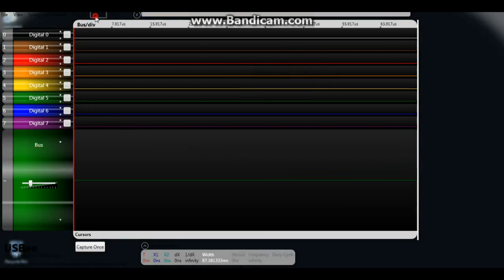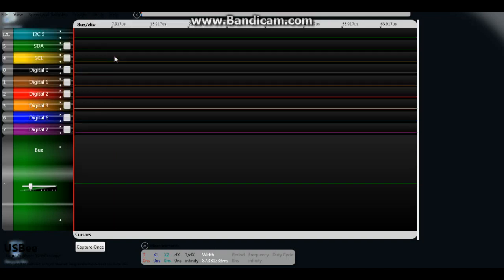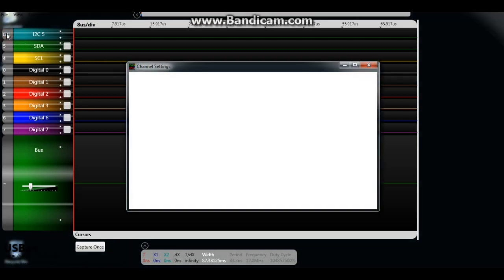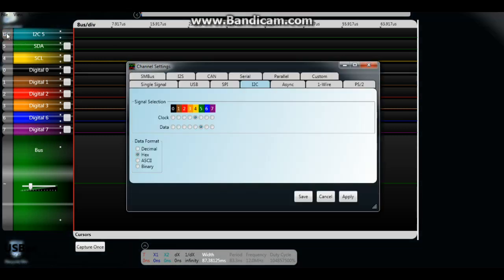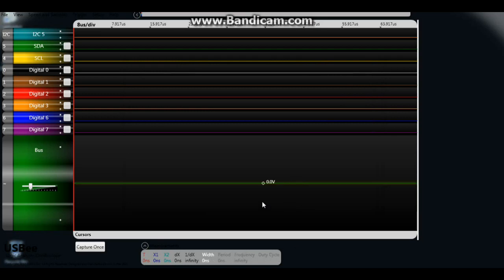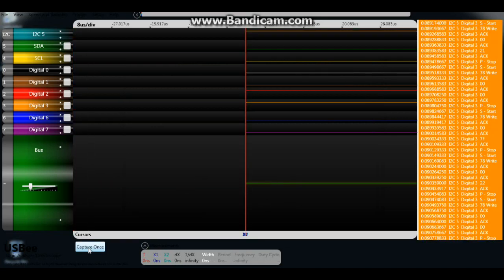What we're going to do here is we're going to do an I squared C, and what we need to tell it is which pin is which. So our clock is on pin 2, our data is on pin 3, we do a little clicky clicky there, and hit capture once. And look at that.